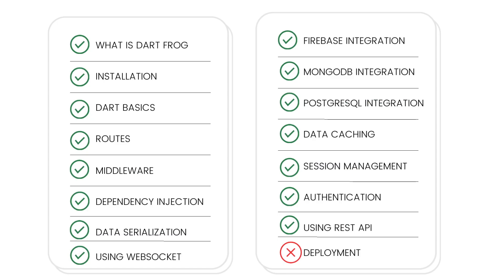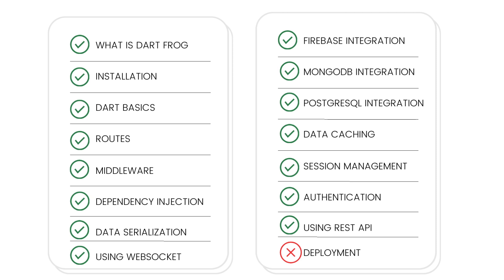So we have focused on many concepts in the backend framework. We started by defining what Dart Frog is and how important it is. We also looked at the installation process. We did a short video showing the Dart basics for those who are new to Dart. We looked at routes, middleware, and dependency injections, which are the major main concepts of Dart Frog.